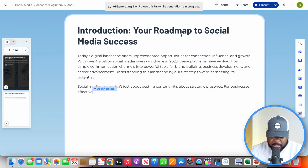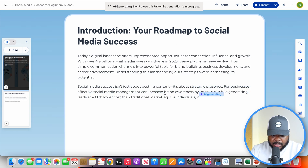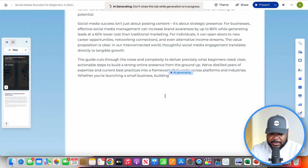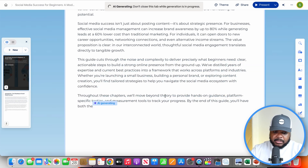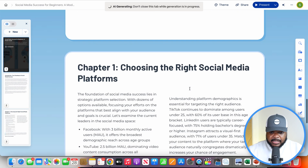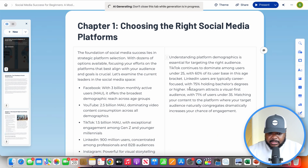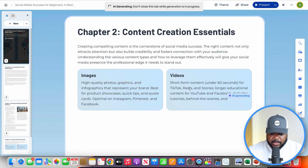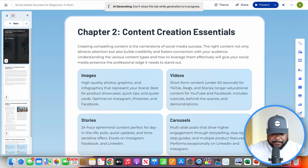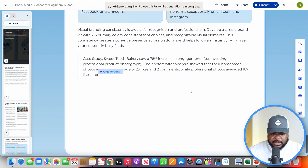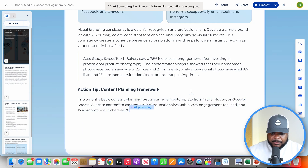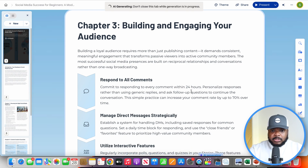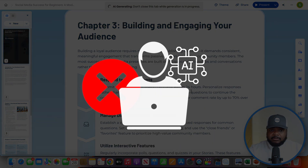It's already started writing out the introduction to the ebook and will go through all the different chapters. It shouldn't take more than three to five minutes, depending on how many pages you want. I do want to emphasize: even though it's writing everything out, inserting graphics and images, and structuring everything, you want to make sure you don't solely rely on the information. Wait for it to finish, read through it, and make all the changes you need. It's very important that you use AI as a tool to help you rather than solely relying on it.